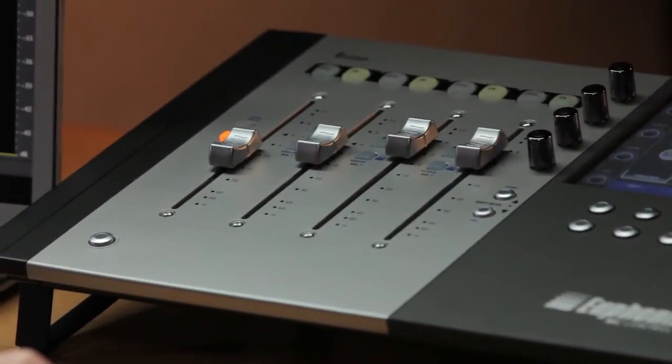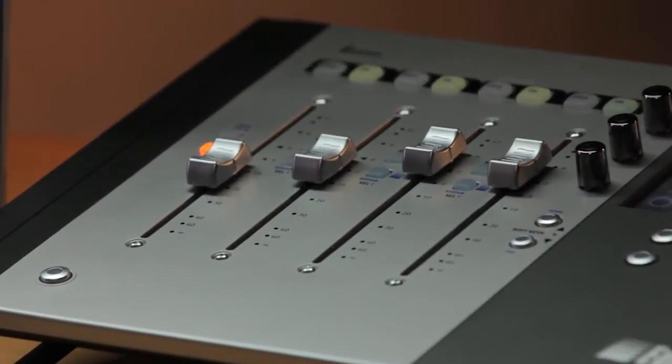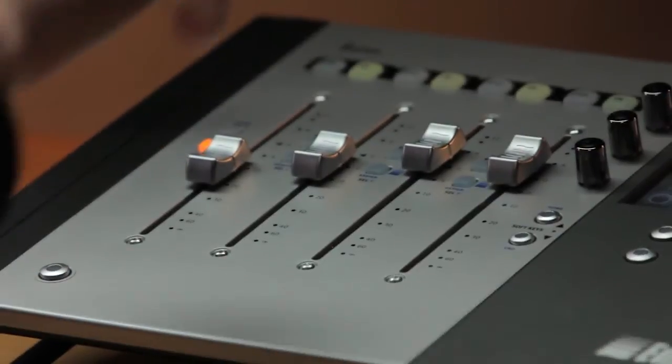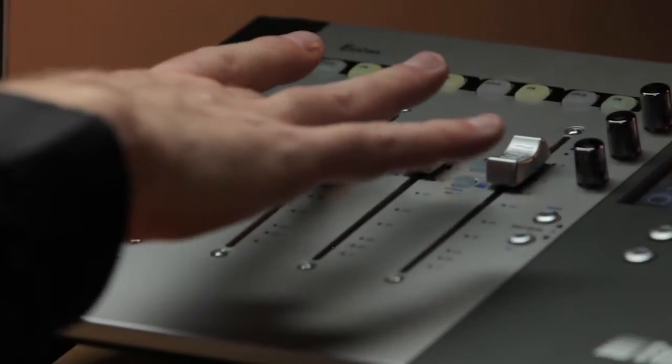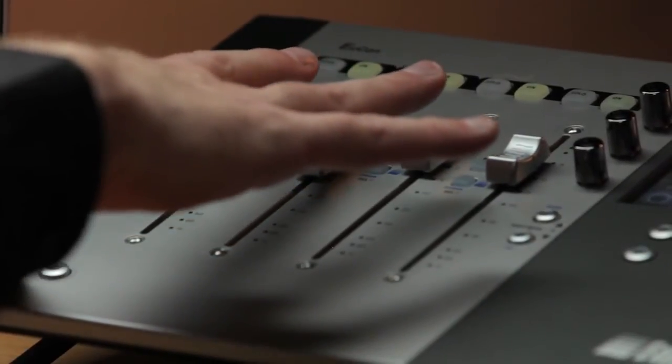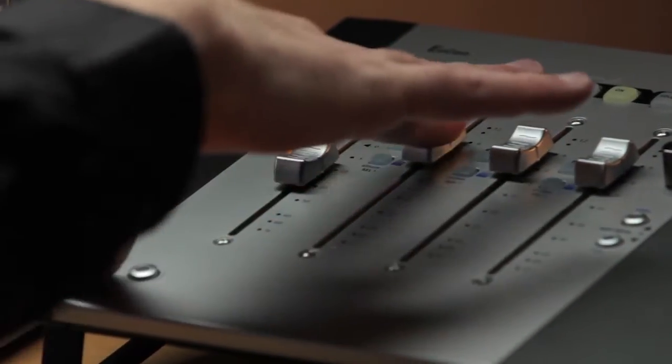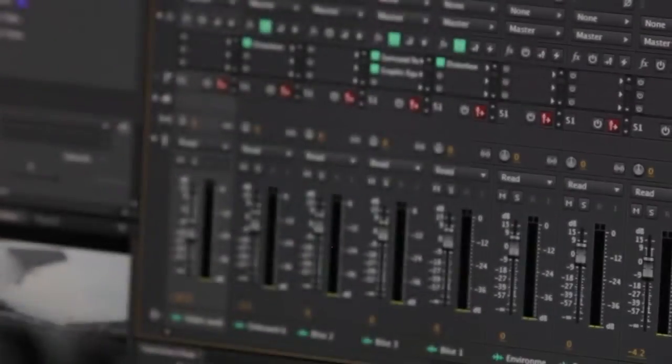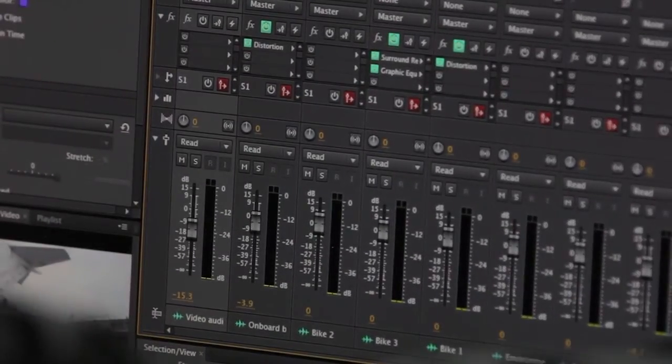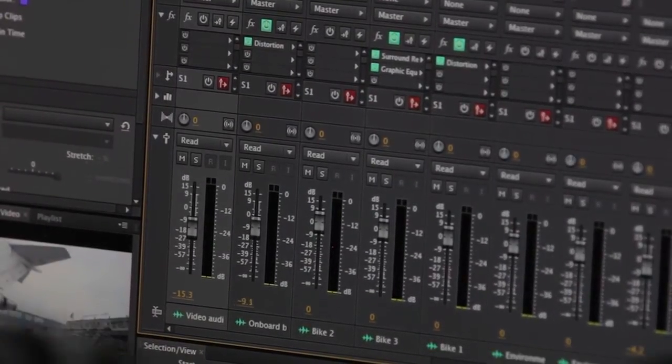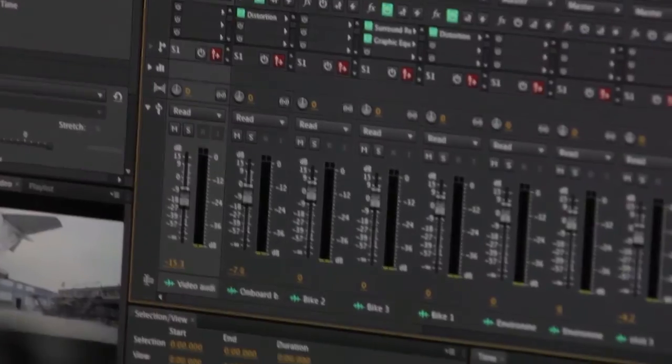If I go over to my mixer here, just to showcase this, if I grab something like fader 2, and if you look at fader 2 in the mixer panel here, these are now moving in tandem. That is still kind of fun, even if you've seen it before, because it really does work very fluidly.